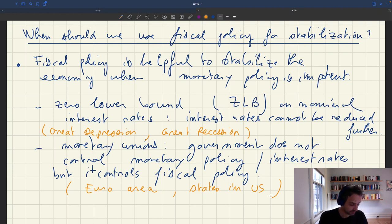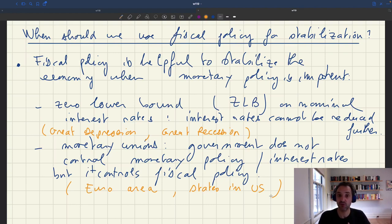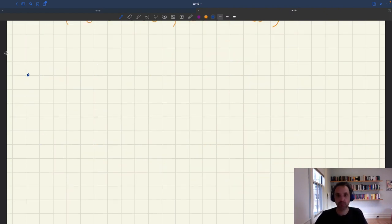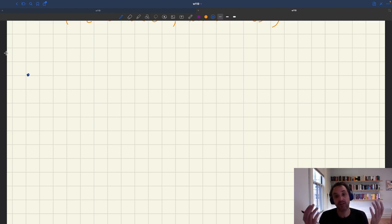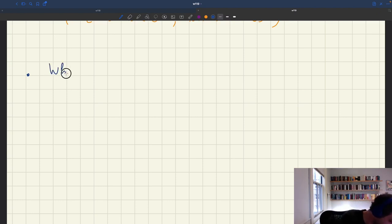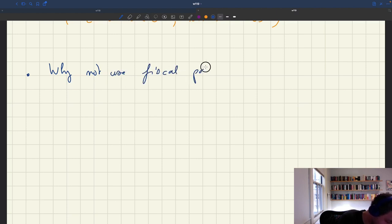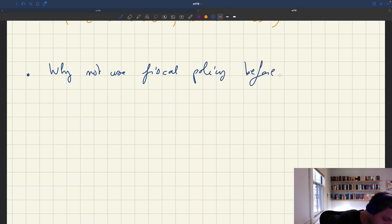In all these situations — either when monetary policy is impotent, or when you do not control monetary policy — fiscal policy is a useful instrument to stabilize the economy. A natural question then is: why does fiscal policy come second in this discussion? Why don't we use fiscal policy first, before monetary policy?